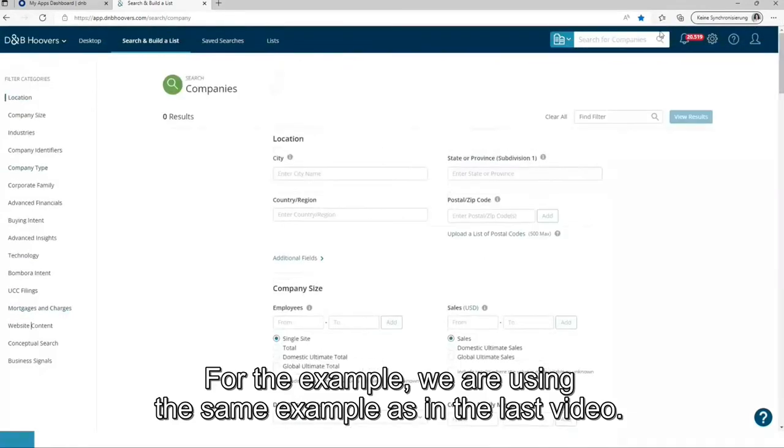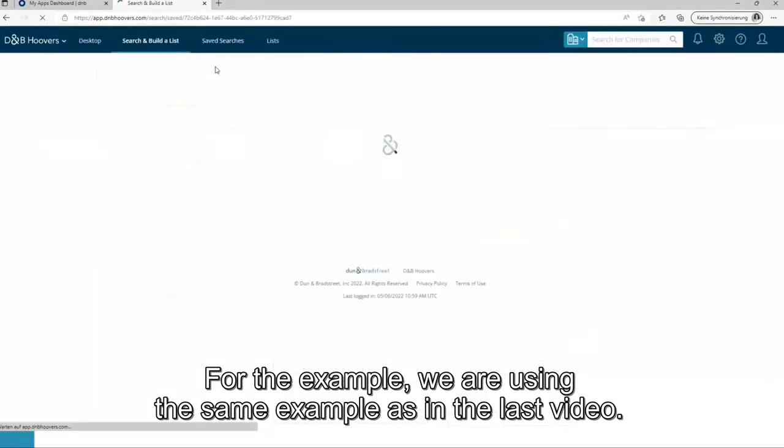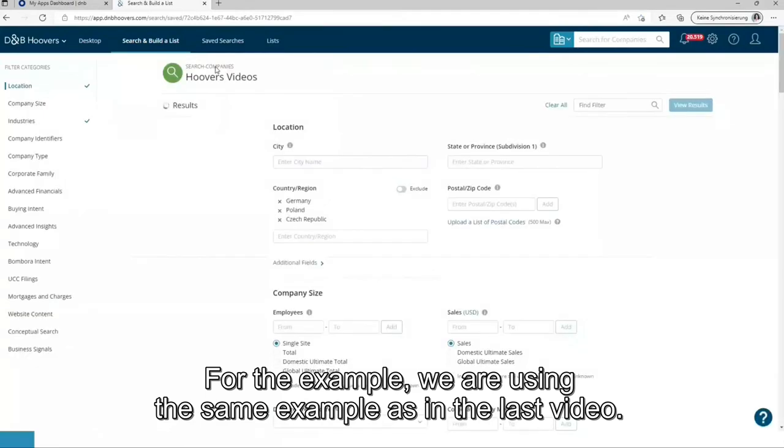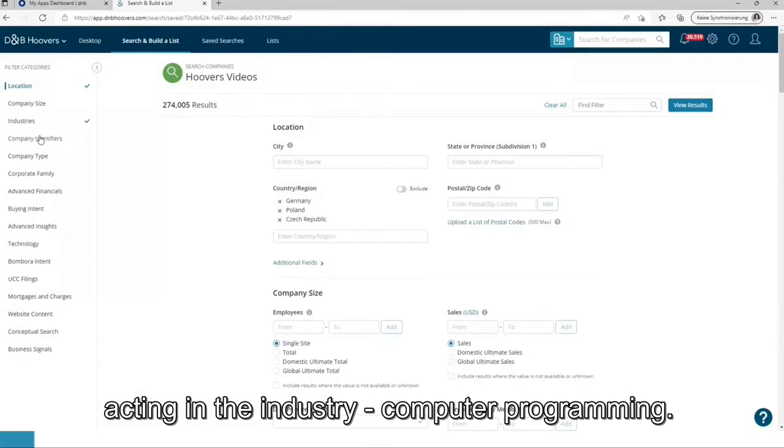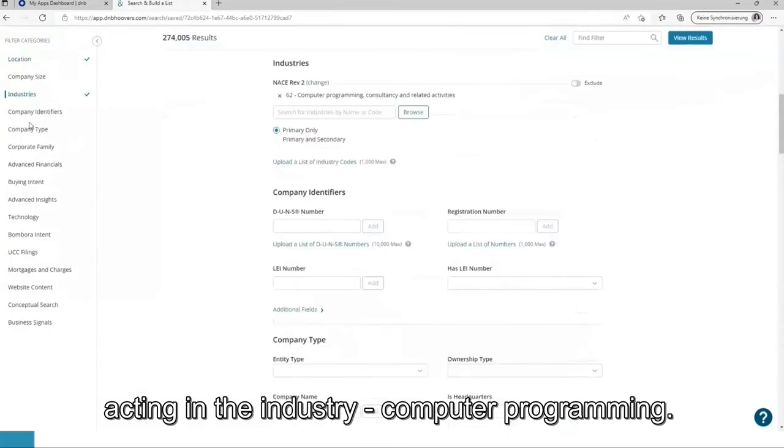For the example, we are using the same example as in the last video. So we are looking for companies in Germany, Poland, and Czech Republic acting in the industry computer programming.